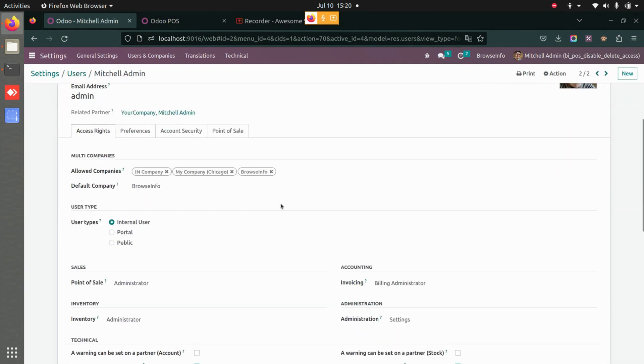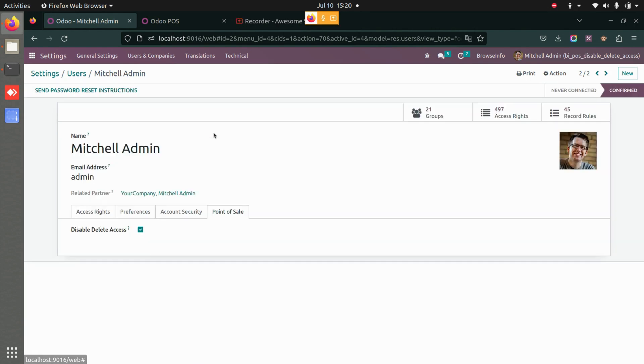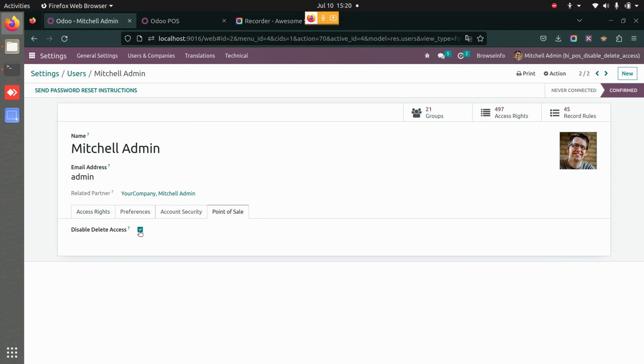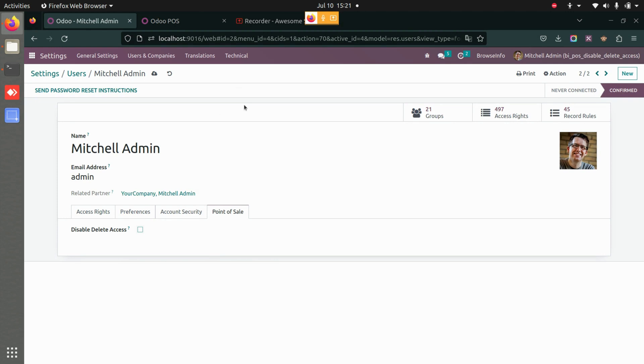Here we have one tab called Point of Sale with the option to disable delete access. Once this particular field is true, the user won't be able to delete the post orders in the point of sale itself. But if you disable this particular setting, the user will be able to delete the post orders in POS itself.